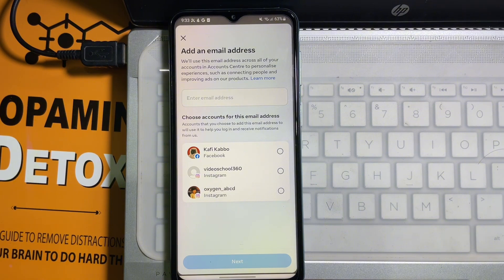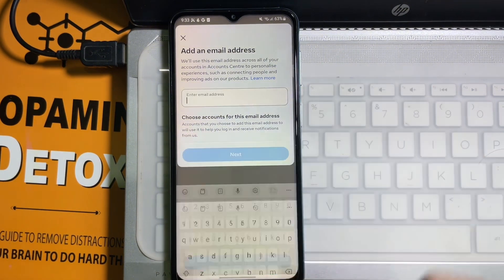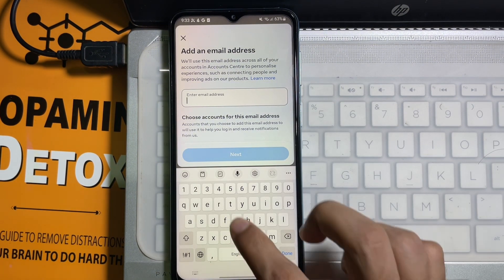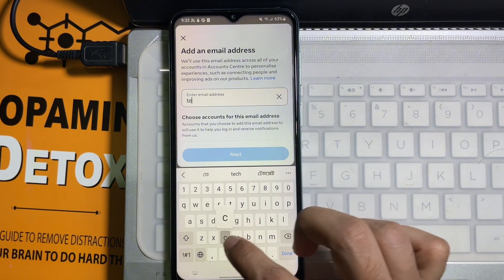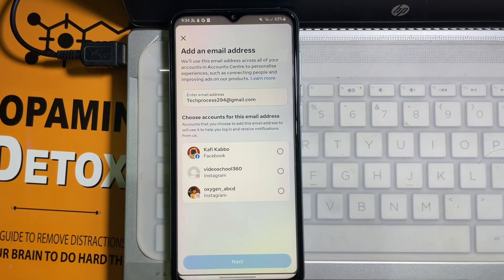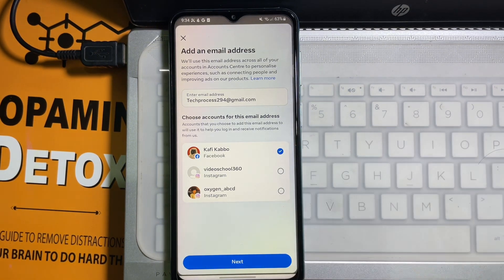Now at the top, type your new Gmail address. After that, select your Facebook account and tap on Next.